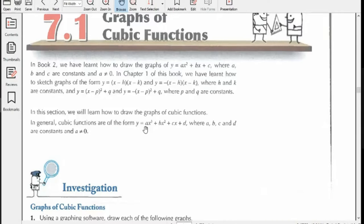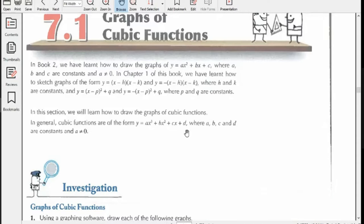In general, cubic functions are of the form ax³ + bx² + cx + d. If all the terms are present, the cubic function will be in this form. It is also possible that one or more of these terms may not be present — for example, the x² term may be absent, or the x term, or d may be zero. All of this is possible, but again there is one condition: a should not be equal to zero.